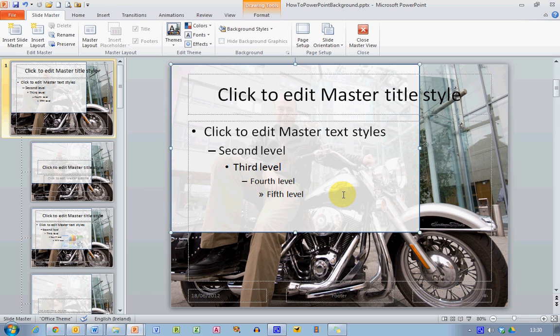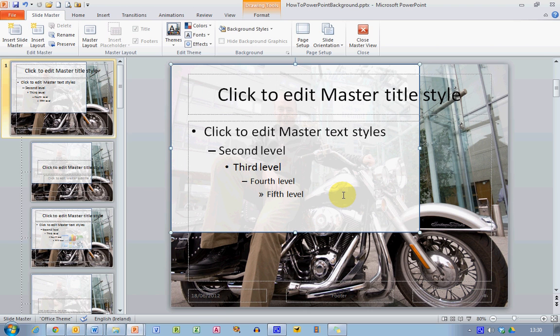So you can do this with any of your own photographs to create any of your own slide backgrounds. And it opens up plenty of opportunities for you to personalize your presentation for that next time you're doing an important presentation at work or in college. So that's how you use your own photographs to make a slide background in PowerPoint 2010. I hope you found this video useful. Thank you for your attention.